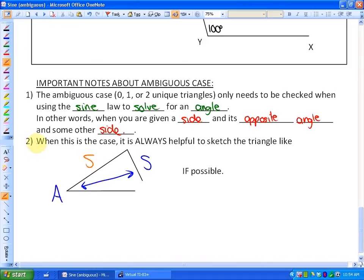Key idea number two: when this is the case, it's always helpful to sketch a triangle where the given angle is in the bottom left, the side B is on the elevating part, and the opposite side is there.